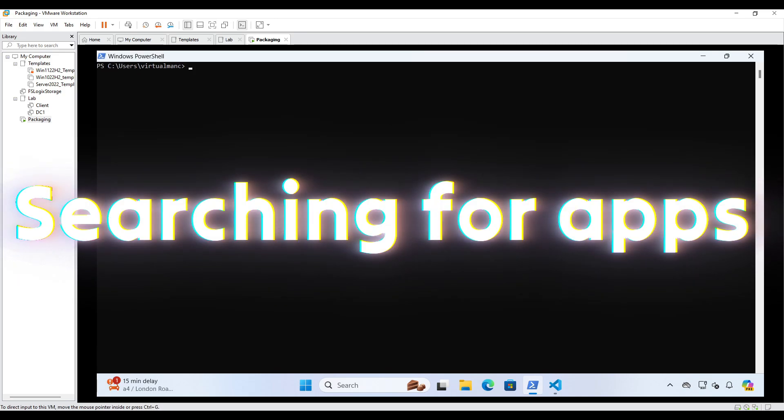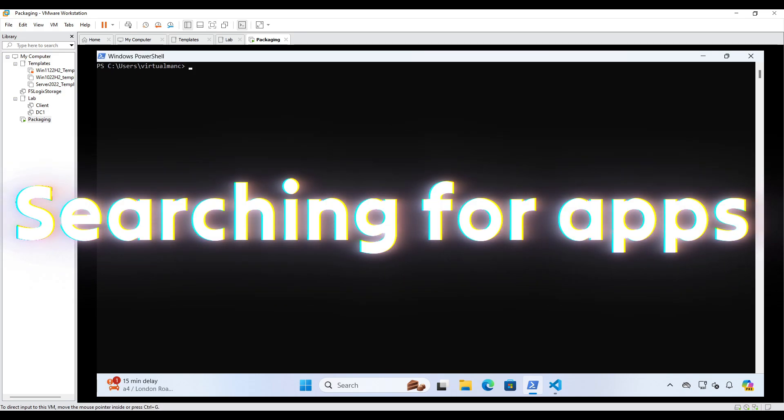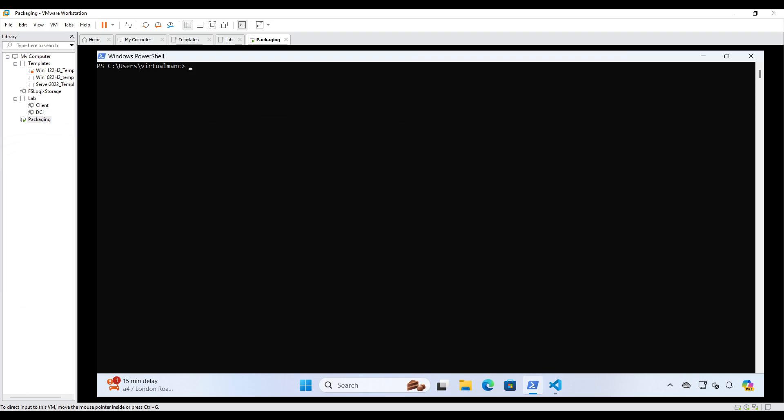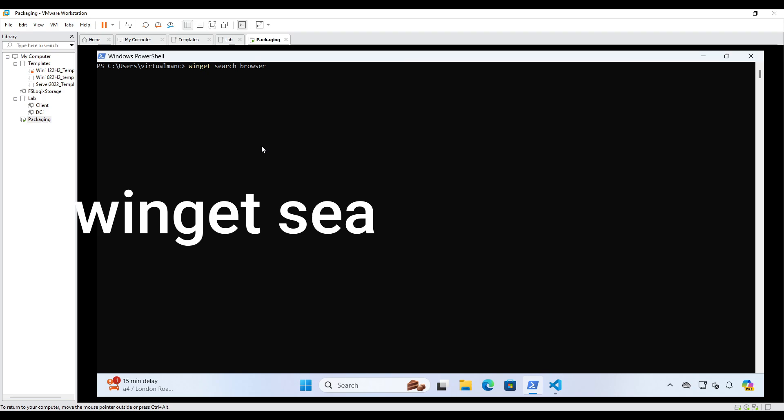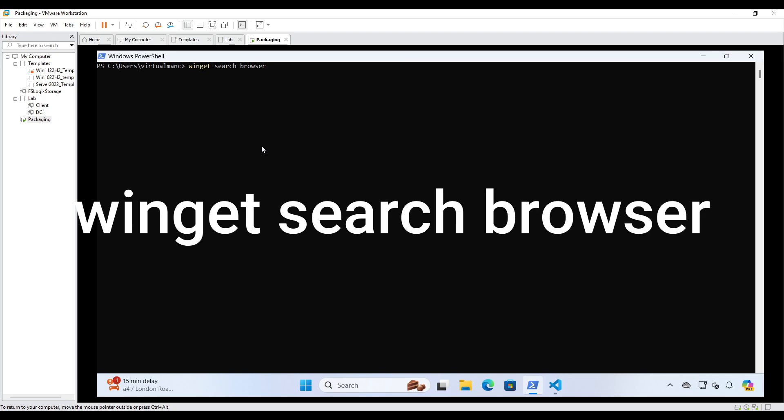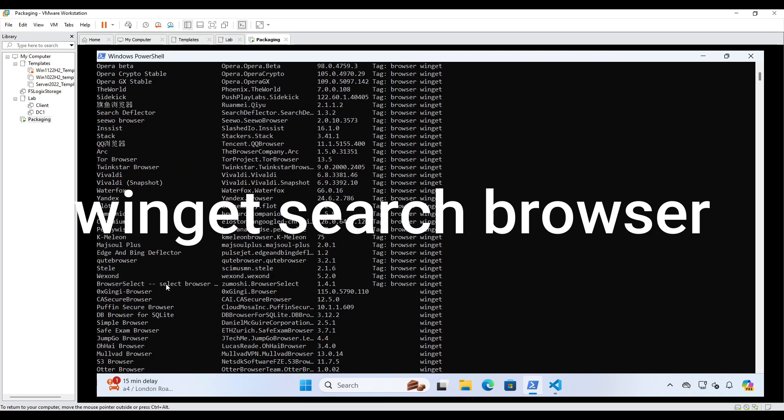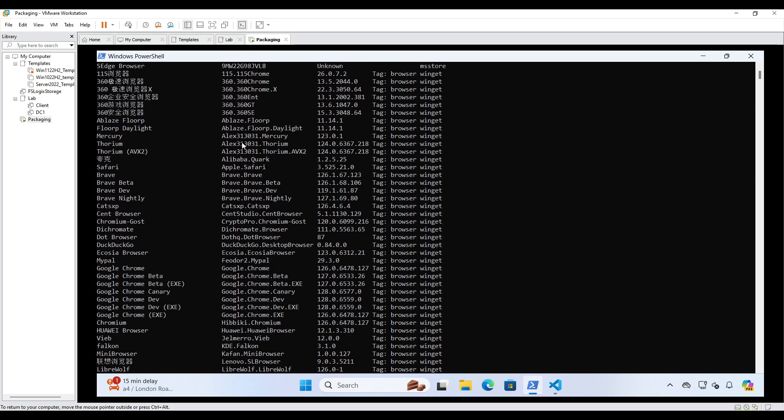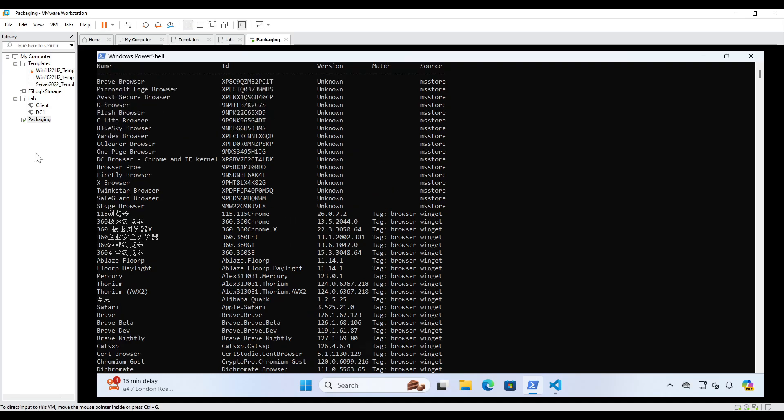All right, so let's now explore the search functionality. So obviously this is searching across the Windows Store for some applications which have already been made available. So let's imagine a scenario where we're trying to install a browser. So let's see what kind of browsers we can search for. So we're going to do winget search browser. And it's going to bring me back a list of all the browsers which it's got within its database.